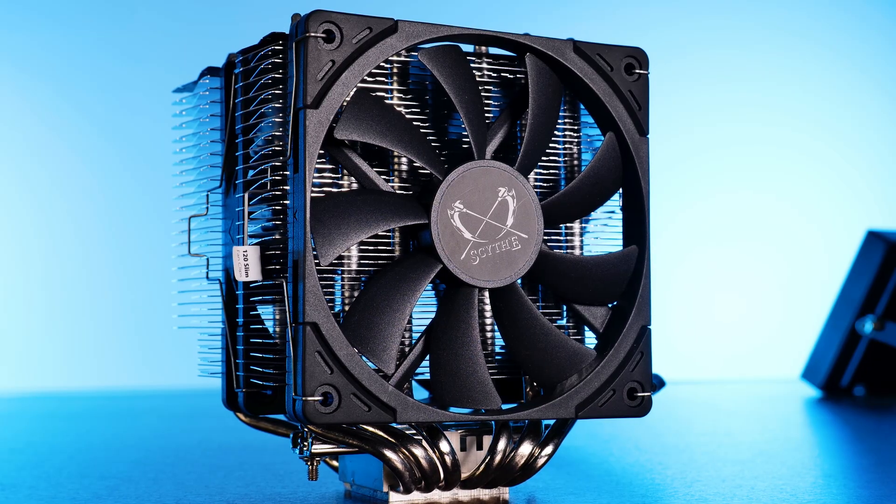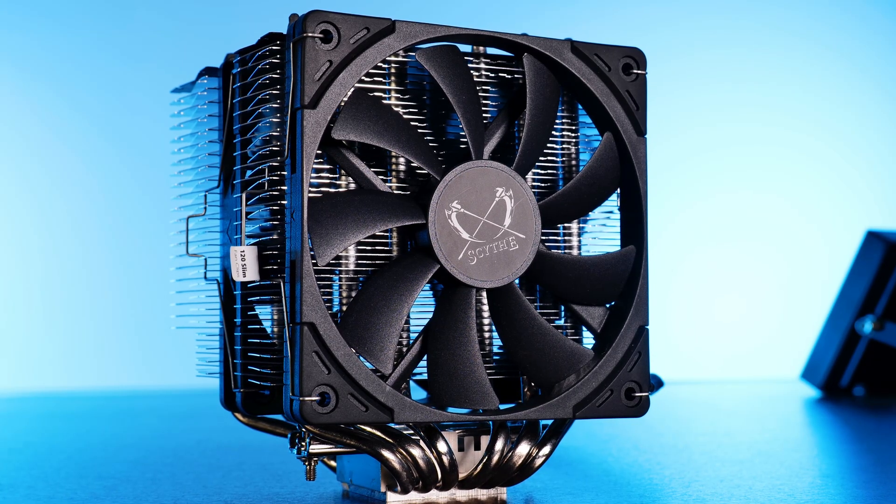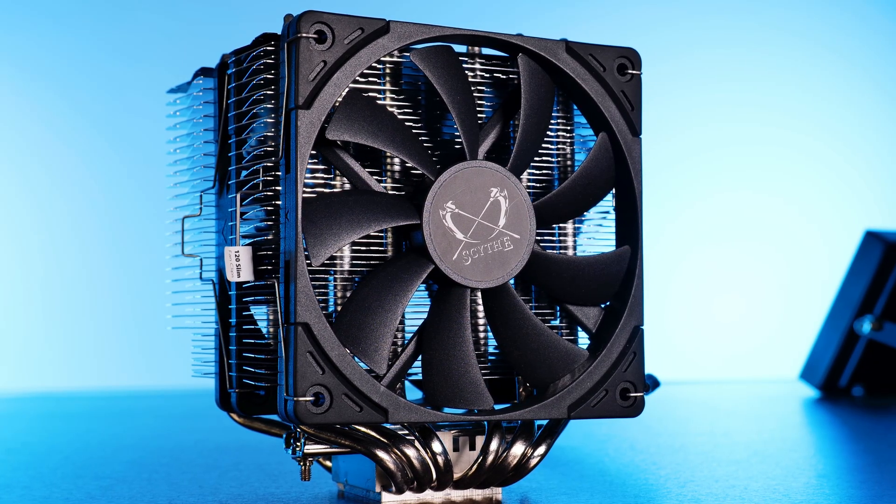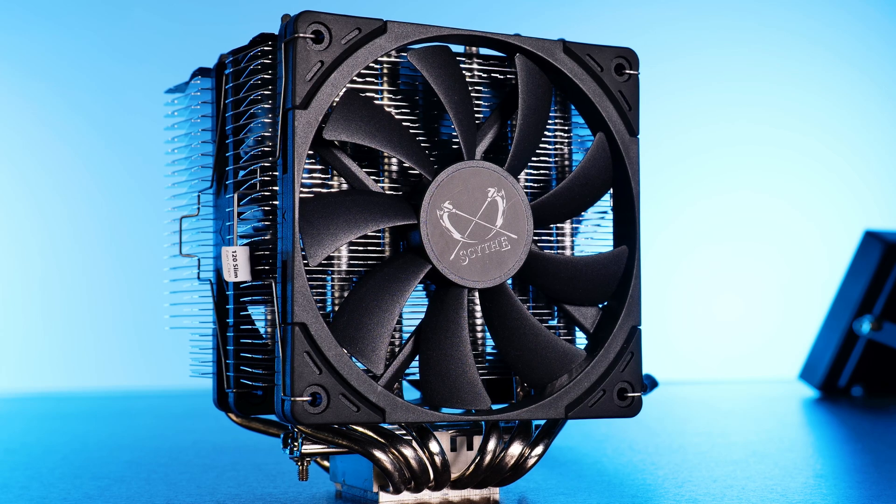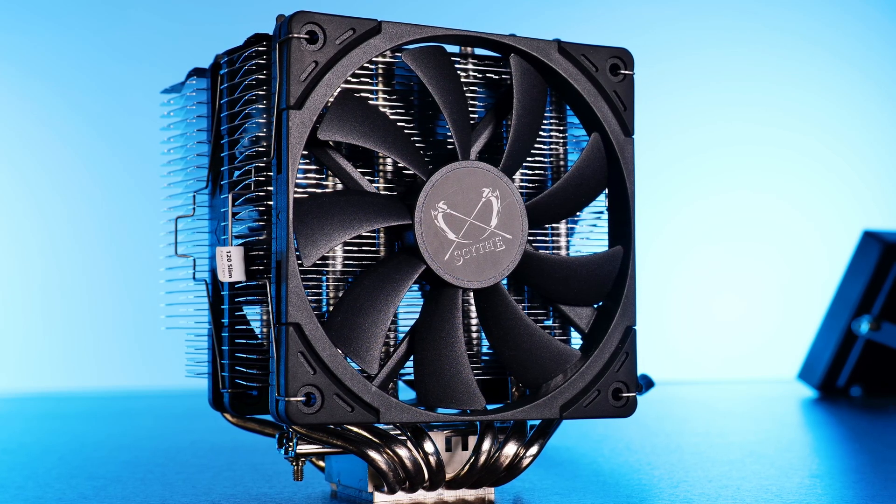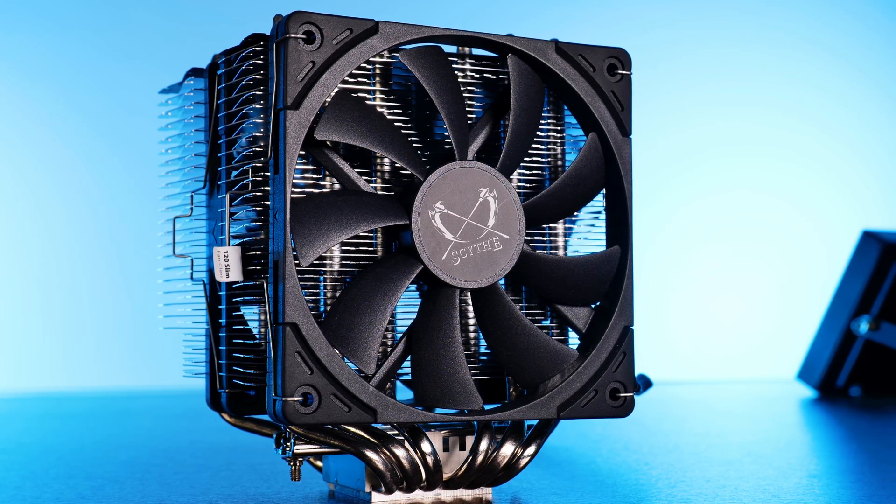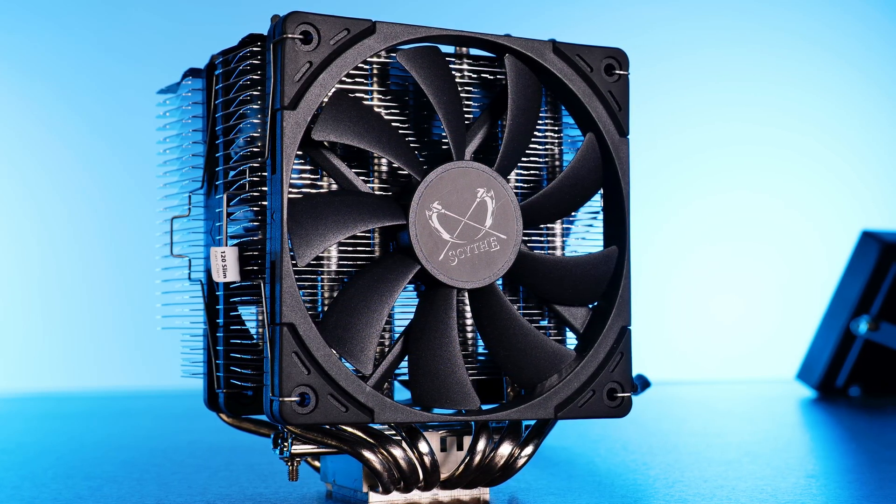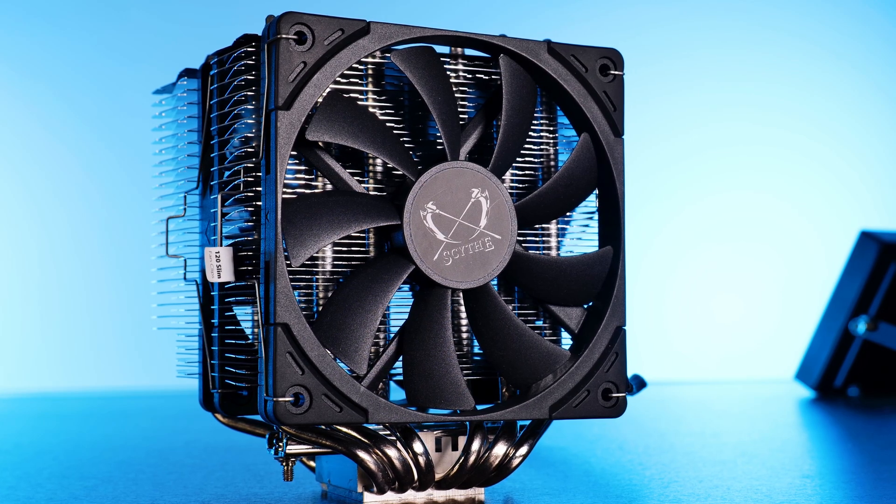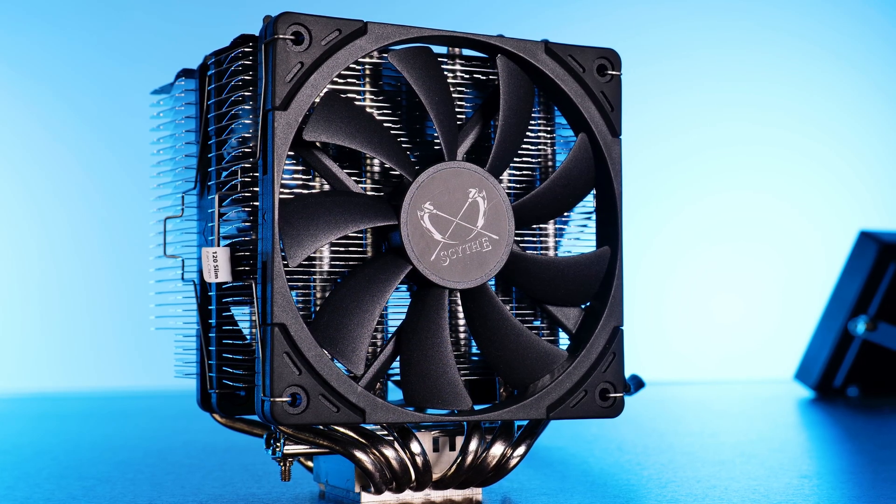New fan, faster fan, black fan. So again, this review is specifically made for the Fuma 2 Rev-B. If your fan is not black, the numbers will just not apply to you.